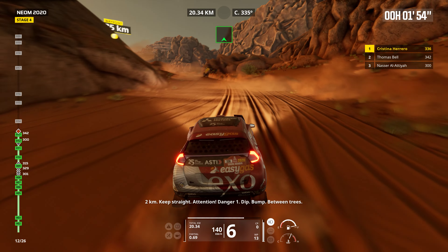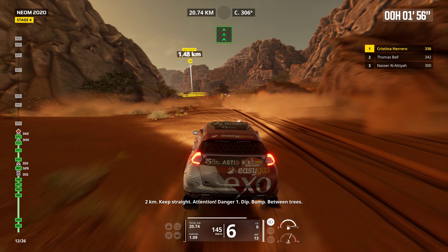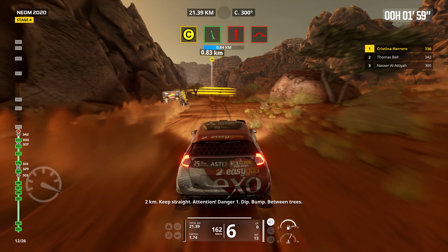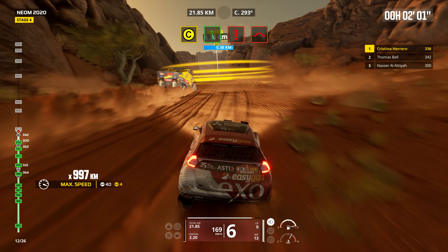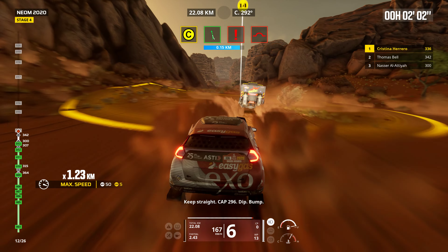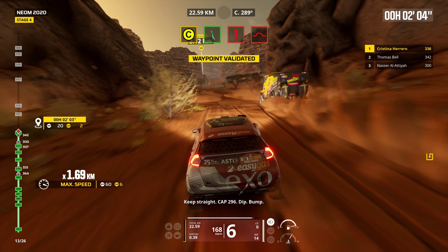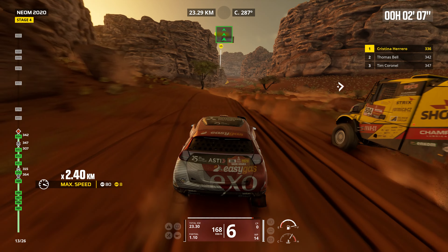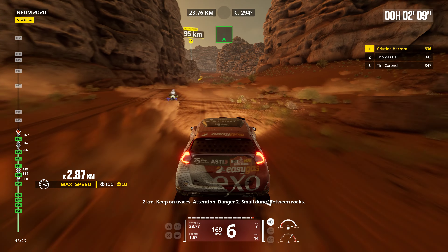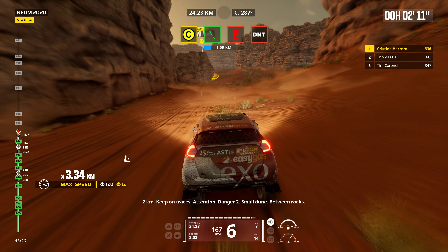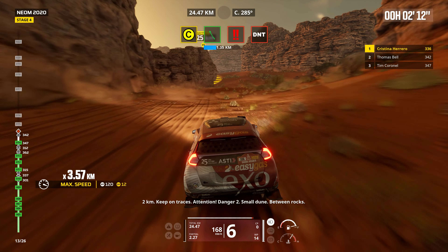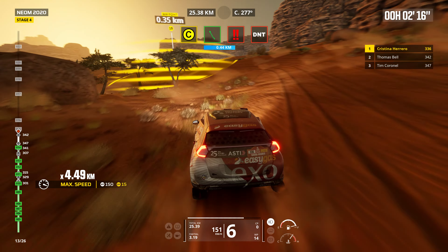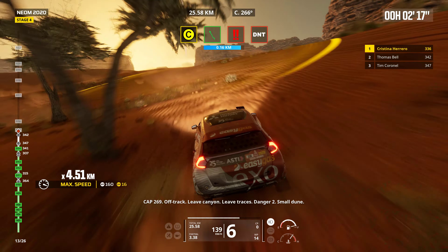Two kilometers. Keep straight. Attention. Danger one. Dip. Bump. Between trees. Keep straight. Cap 296. Dip. Bump. Two kilometers. Keep on traces. Attention. Danger two. Small dune. Between rocks. Cap 269.